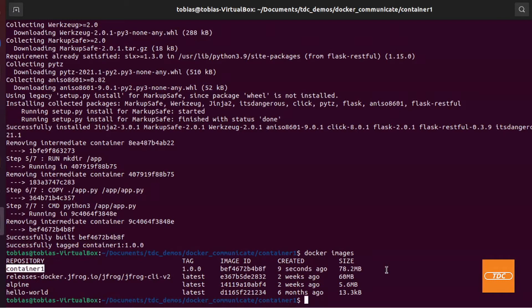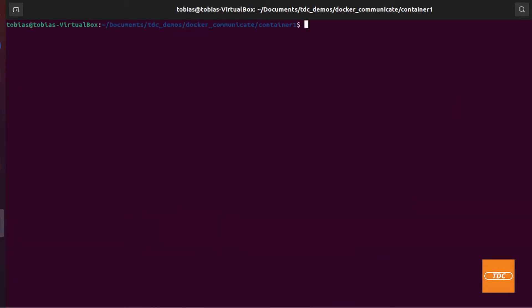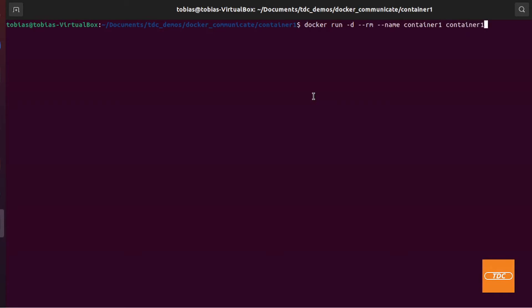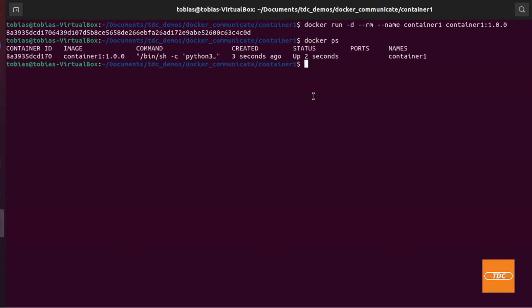Now let's start the container. We do a docker run in detached mode, with --rm so it removes itself when stopped, and --name container1, then specify the image name. Let's fire it up. We can verify with docker ps, and there it is — up and running.